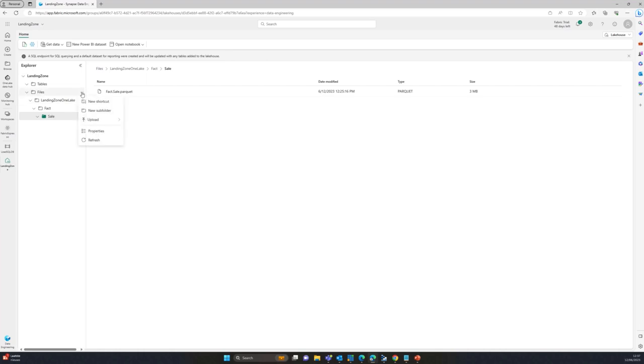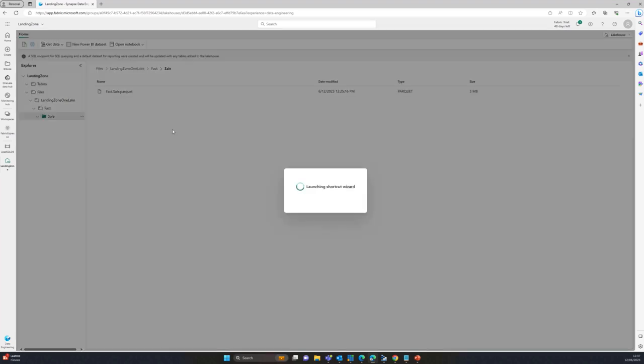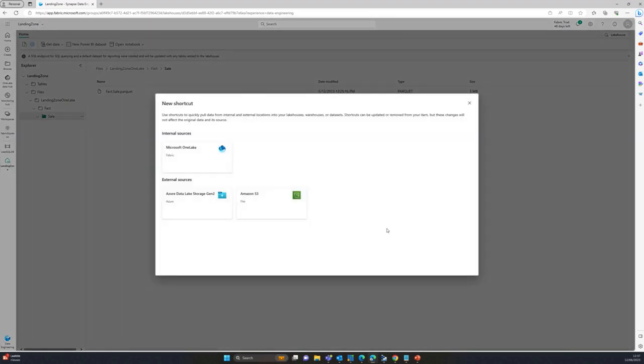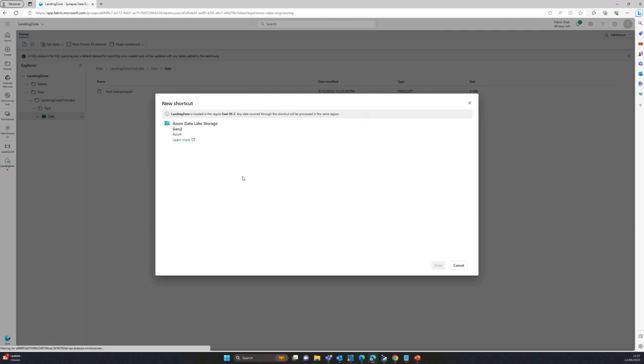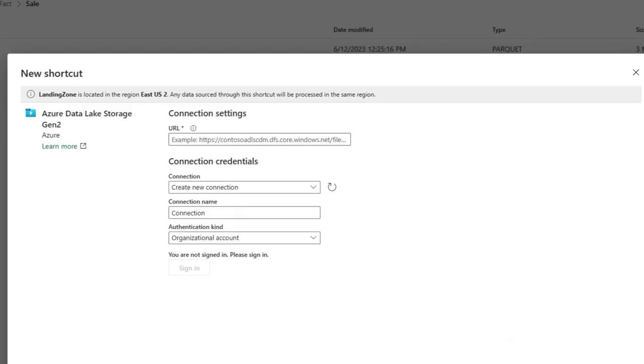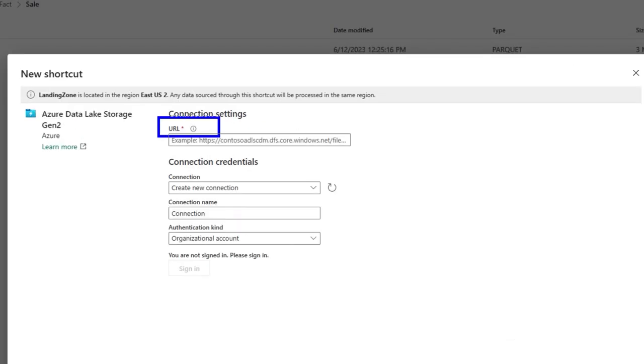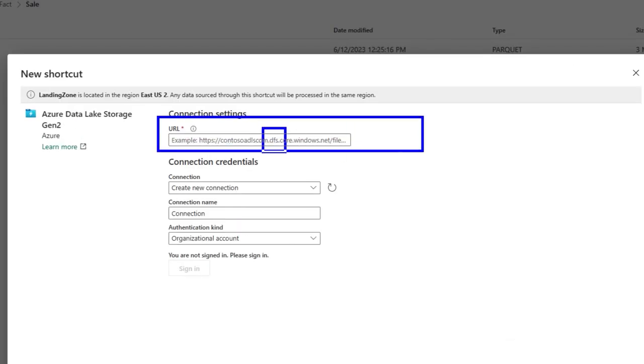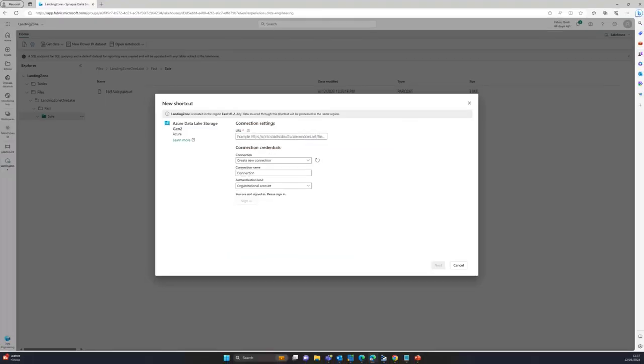You basically just right click over here and you shortcut that. Now I've got this data lake storage Gen2. I'm just going to click on it and in a few seconds it will load that prompt. And what I need to give in here is that specific URL I'm using. Note that there's DFS here, make sure you use DFS. If you use blob it does not work. I'll show you how I do that.